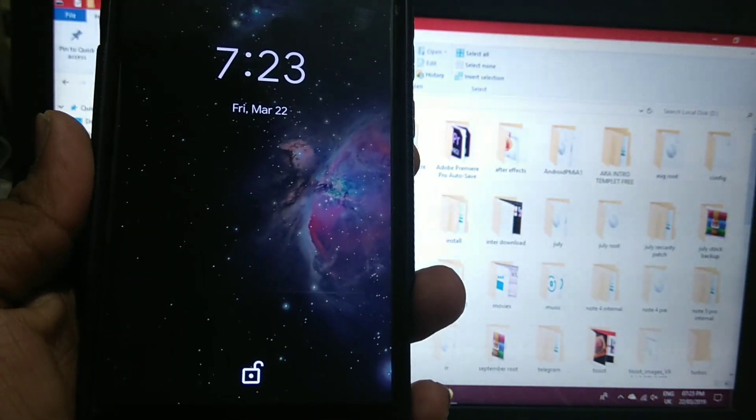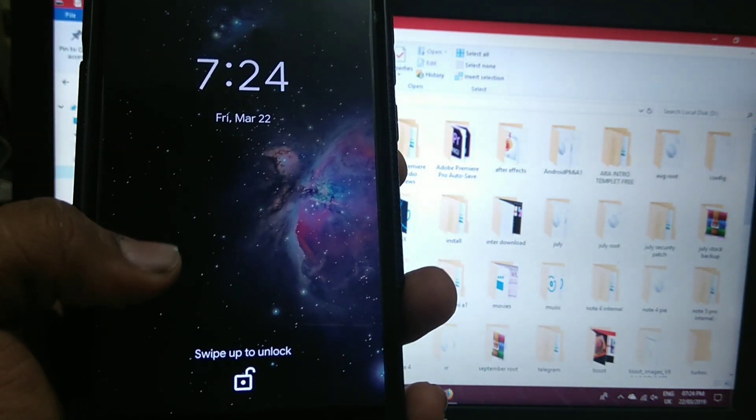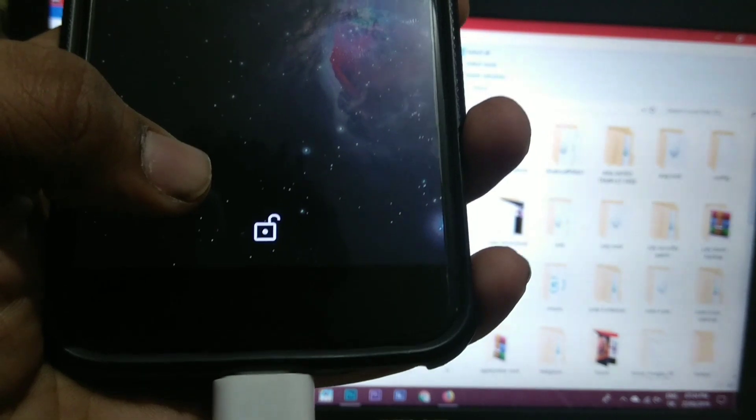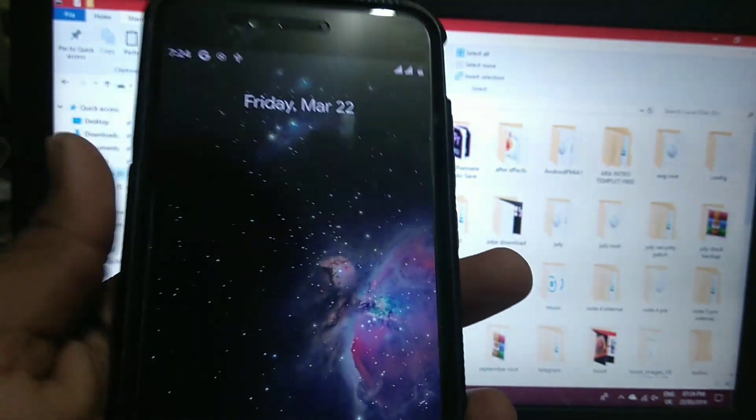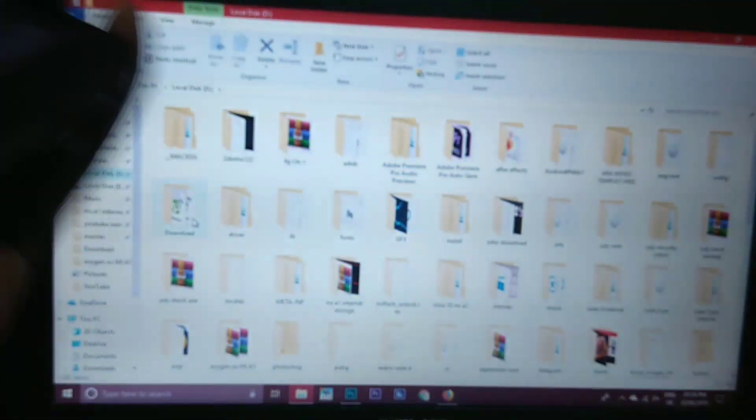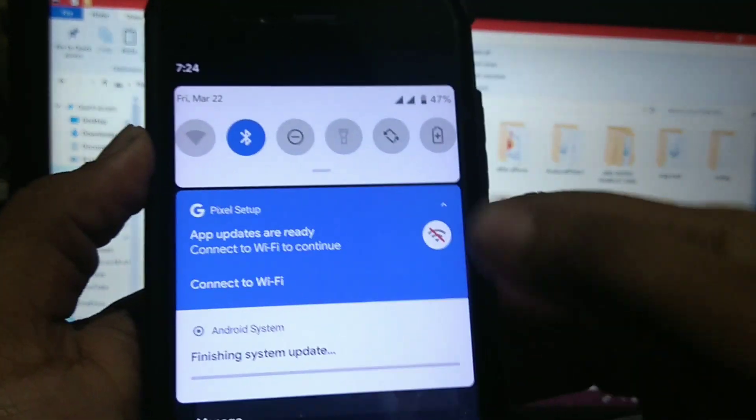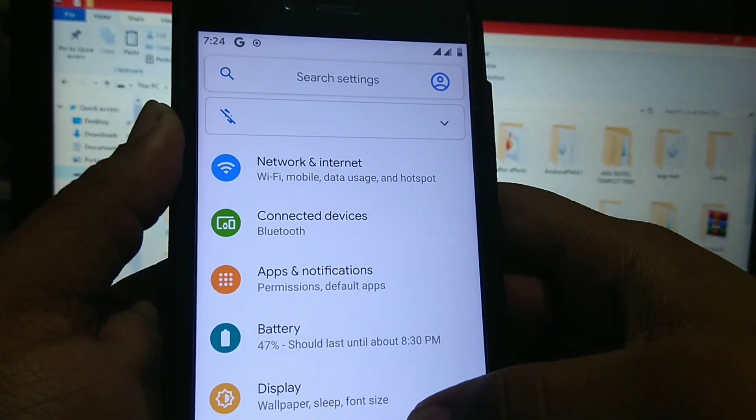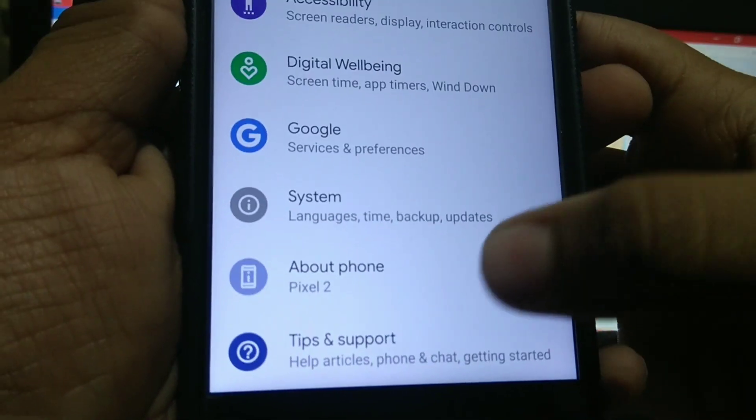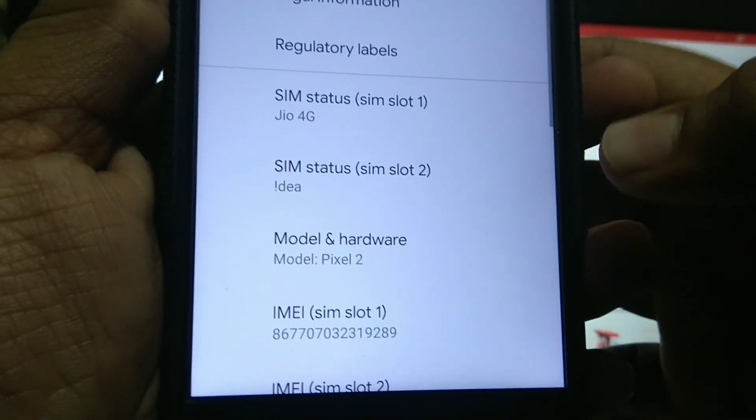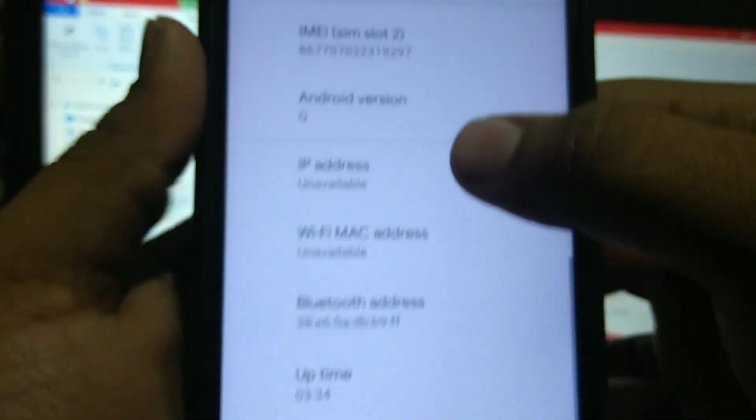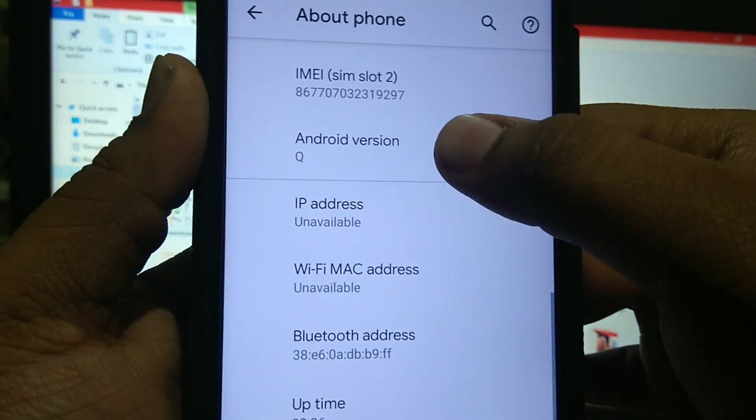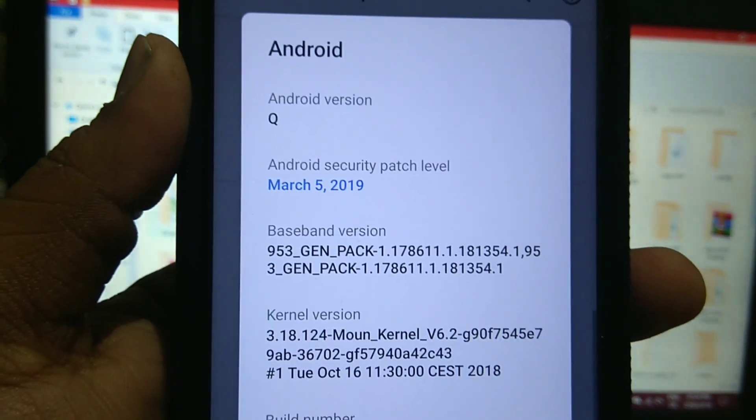As you can see the Q is booted but there is no setup process. System is directly booted. As you can see the unlock icon. Let's see the About phone. Now let's unplug the OTG. As you can see it is Pixel 2. It is booted from Pixel 2. As you can see Android Q.